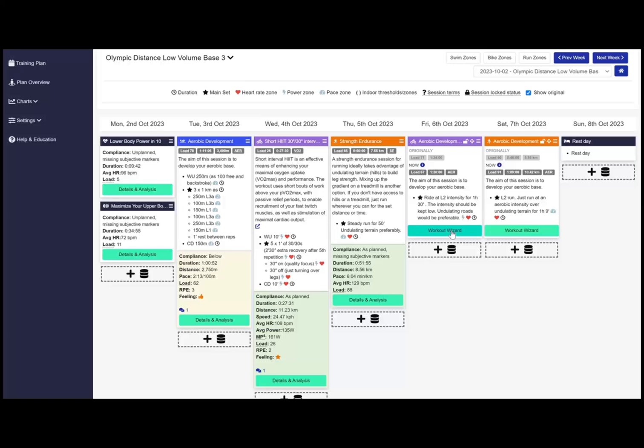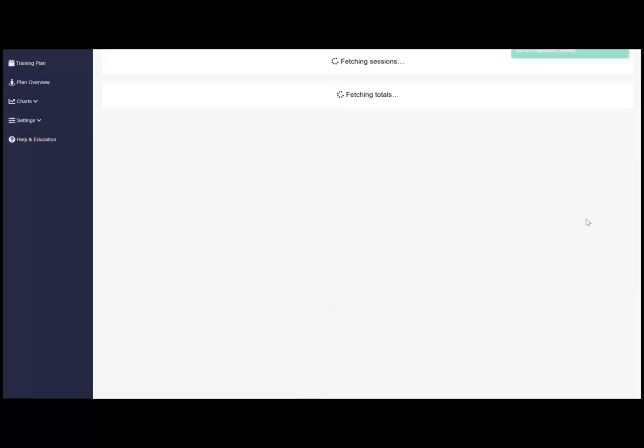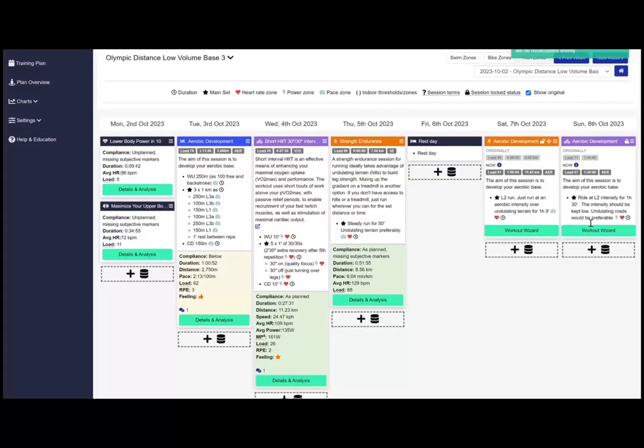Remember it doesn't matter who you are, life gets in the way of the perfect plan. We can have that plan but it needs to be flexible. So you have the option to move your sessions, delete the sessions, or add sessions.